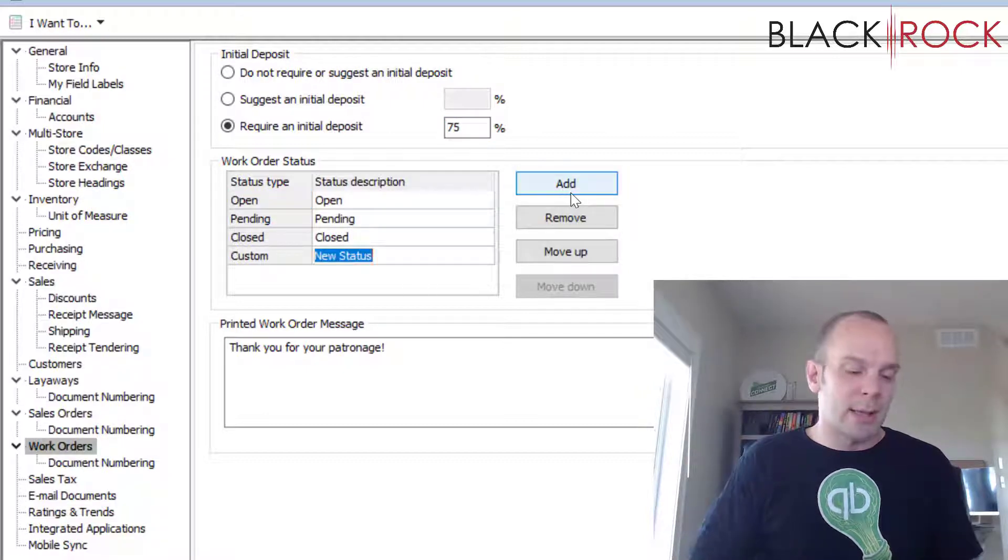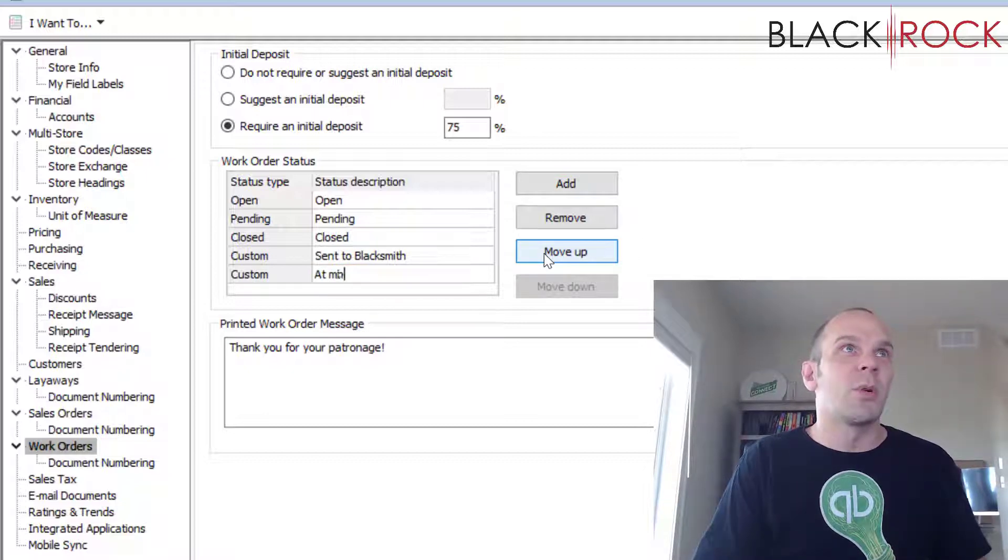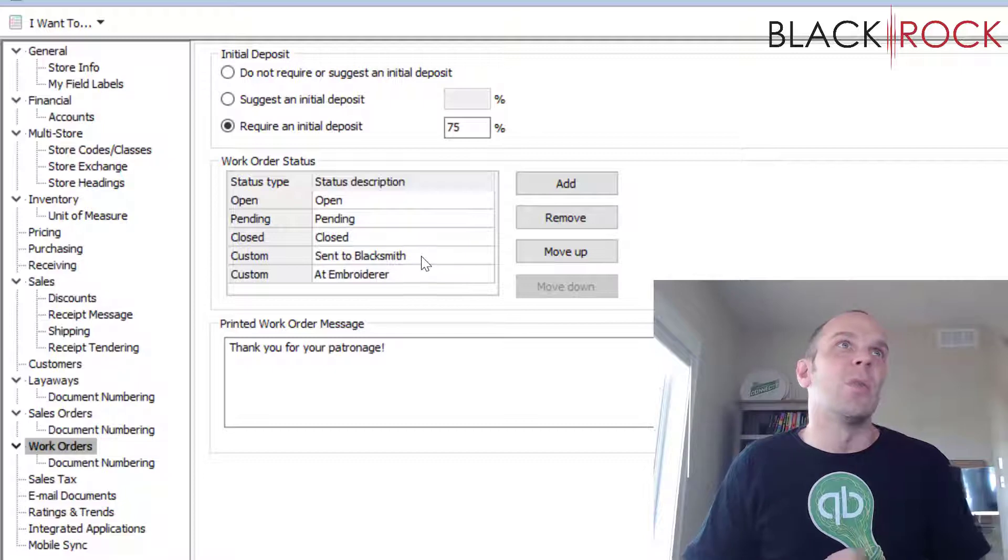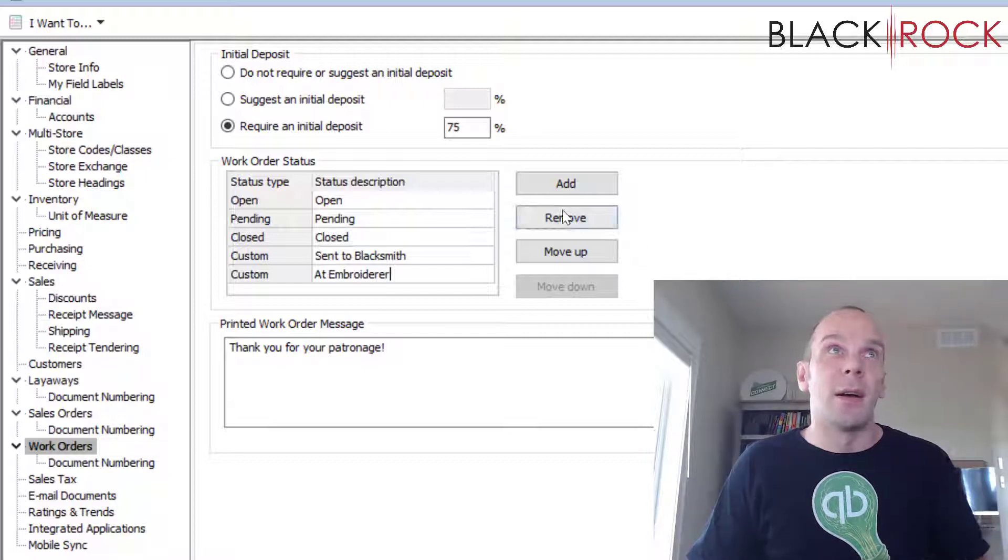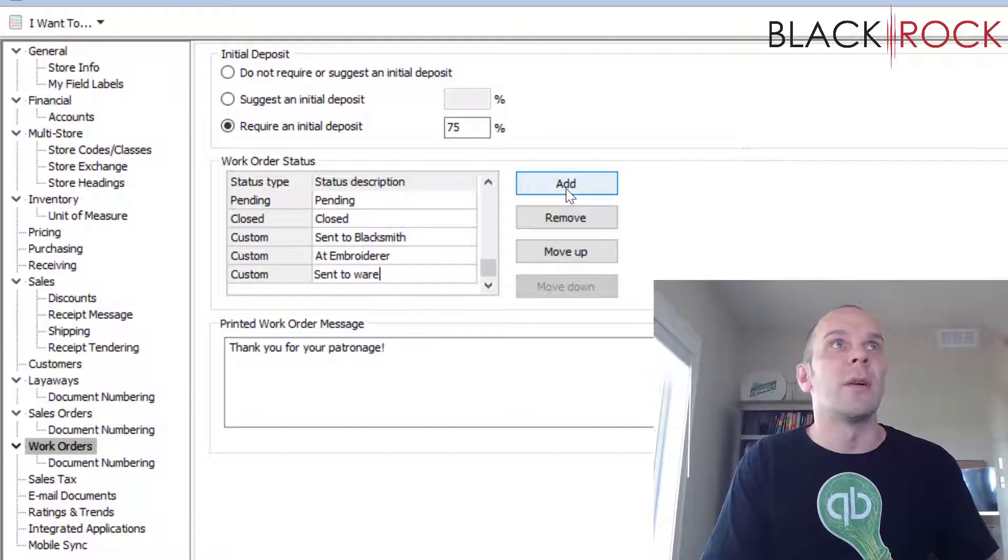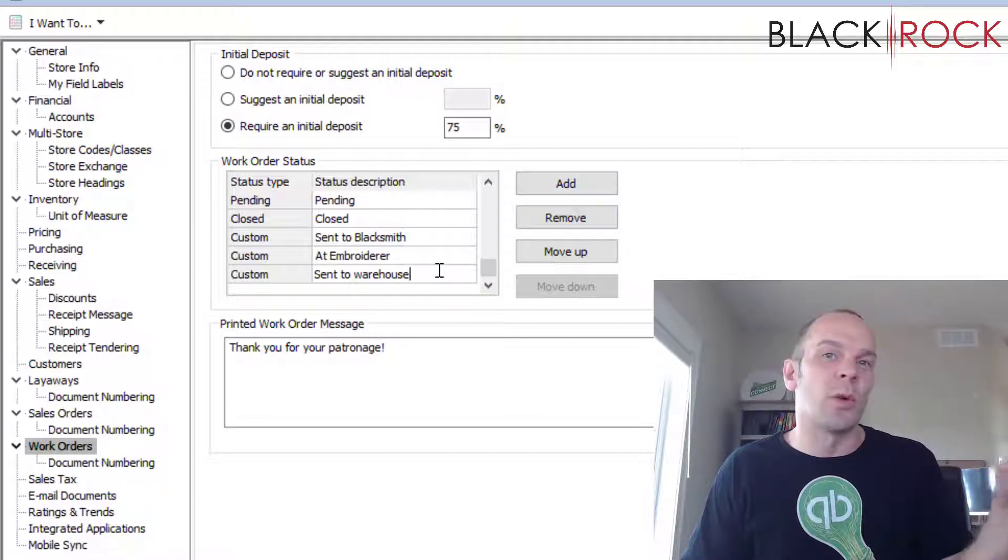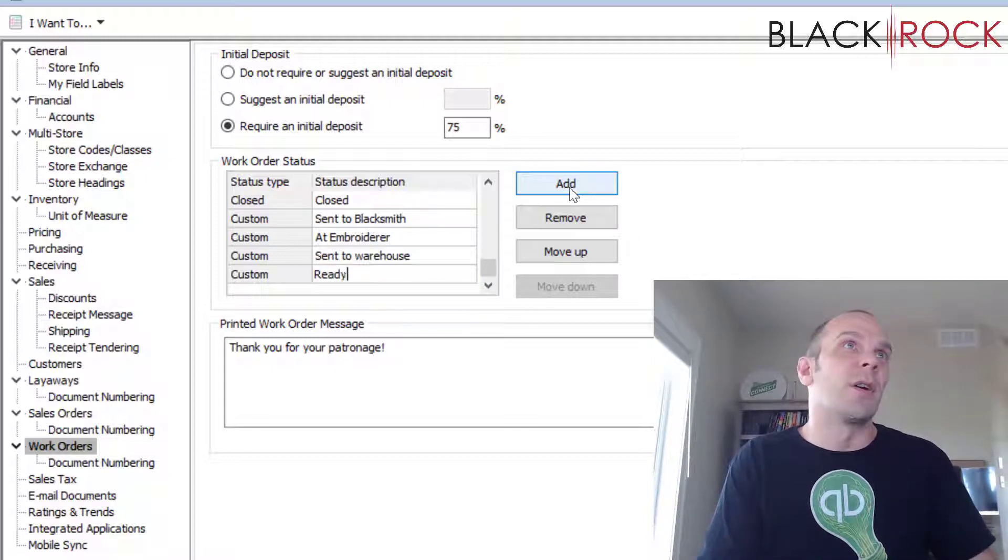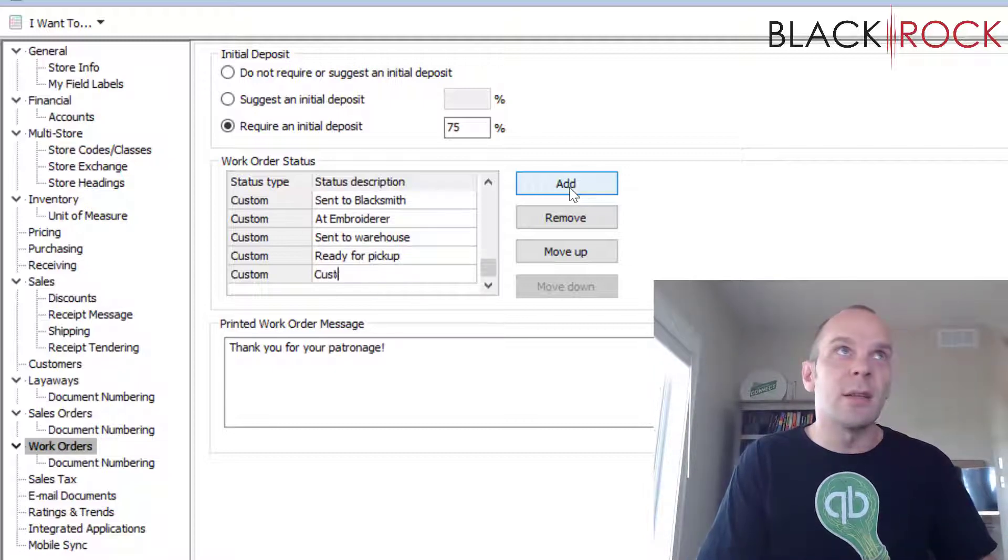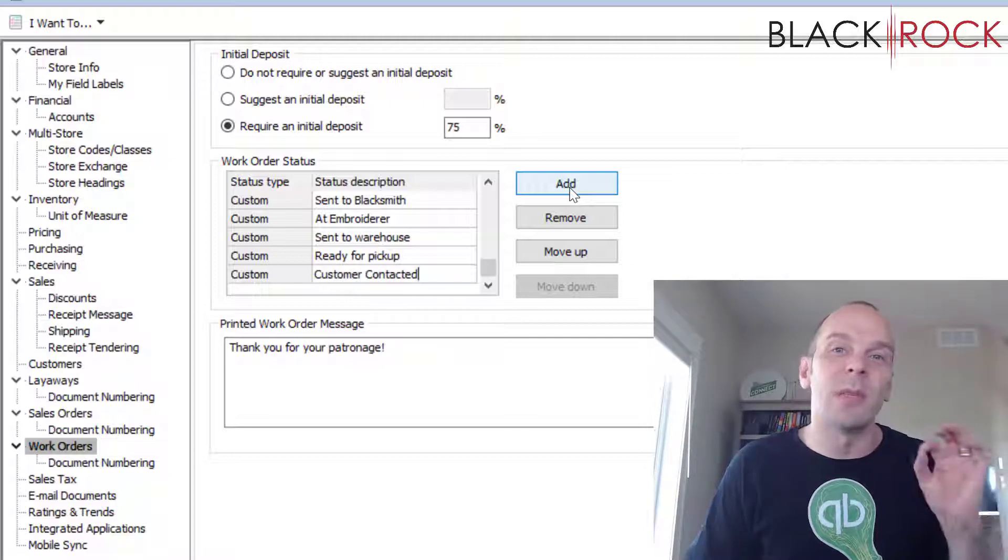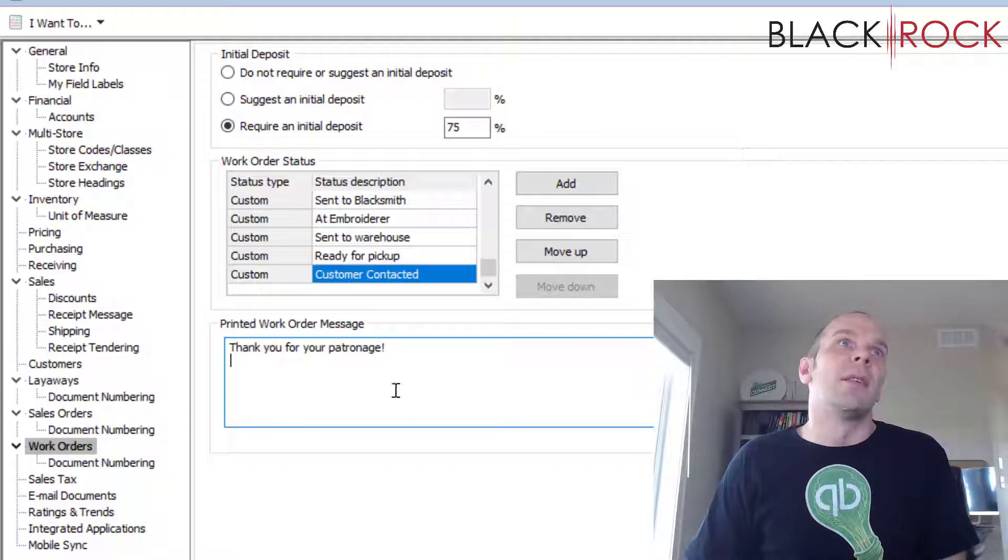We have the work order statuses. Once again, you can be like sent to blacksmith, at embroidery shop, sent to the warehouse, whatever you need to do to move it through your workflow where all of the parts of the job get done. When you have a custom job that takes labor, you can make specific stages that your work order moves through. And then of course at the end, the good ones are all obviously ready for pickup and customer contacted. So you can move your work order through every single stage until the customer comes and gets their final product. And once again, you might want some rules in your work order message.